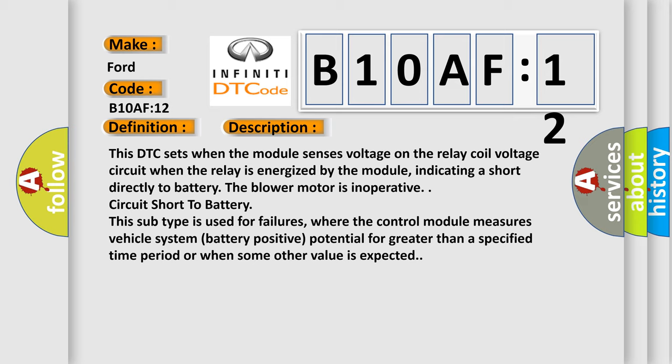This subtype is used for failures where the control module measures vehicle system battery positive potential for greater than a specified time period or when some other value is expected.